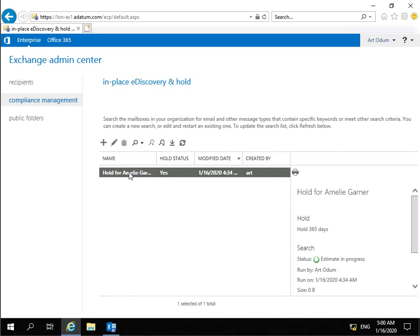And within my Exchange Server, I'm logged in as a user called Art. And what Art has the ability to be able to do is to actually do in-place e-discoveries. And he can do that because he's a member of a certain group that we have in Active Directory.